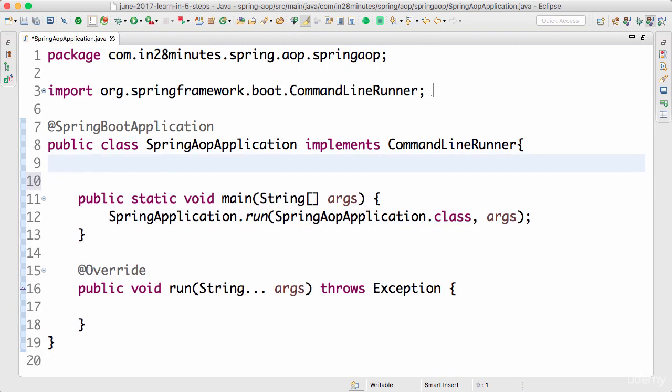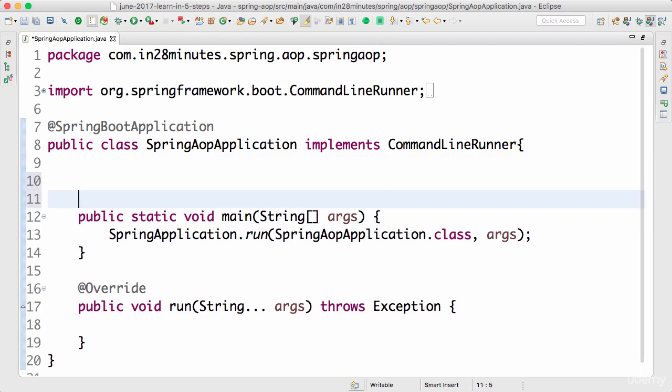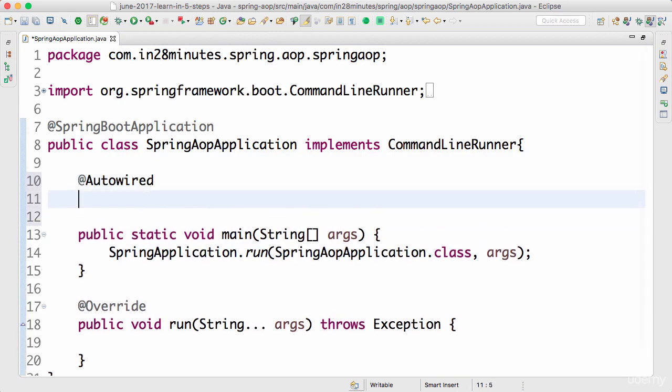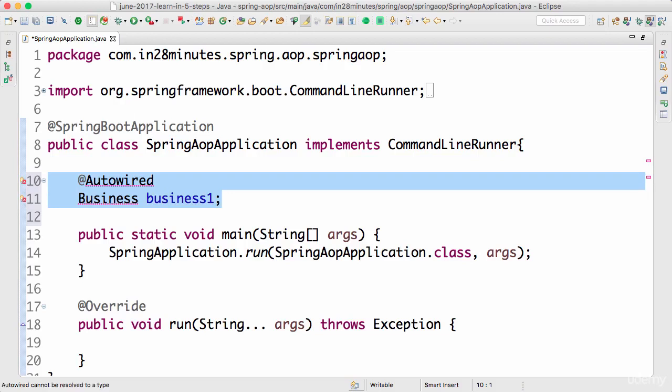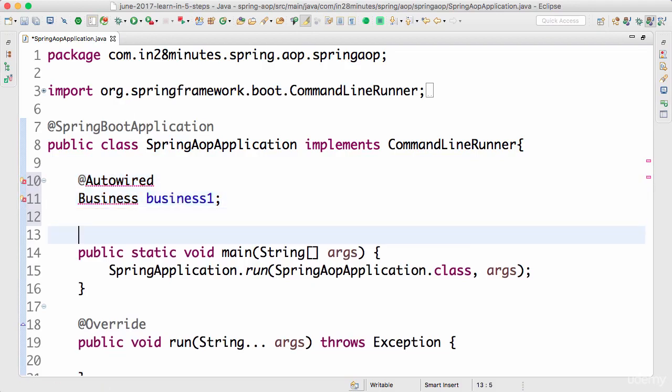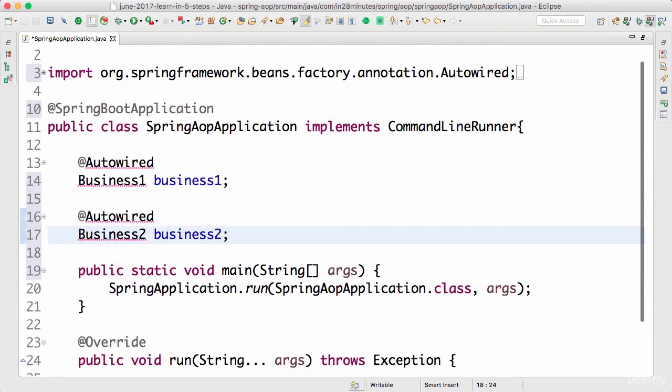The great thing about using a runner is we no longer need to write code in a static thing. I can actually autowire things in. I can say @Autowired, I can autowire all the stuff I need. @Autowired Business1, @Autowired Business2. Let's organize the imports again.